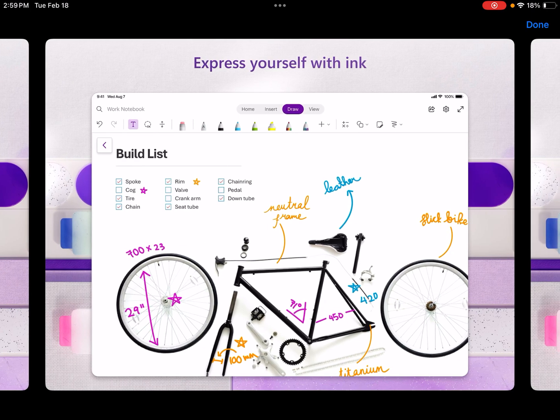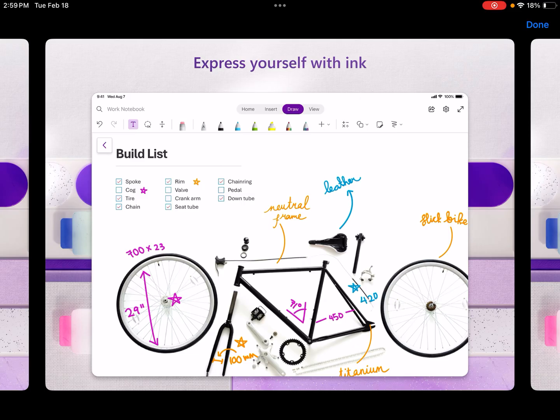But the main difference being that if you don't have an iOS device, Microsoft OneNote might be your best bet. Although again, there are several great note-taking apps out there. So you might take a look around and see what works best for you.